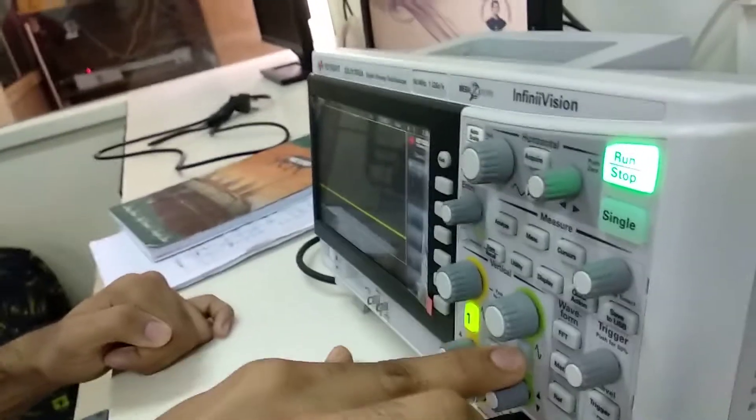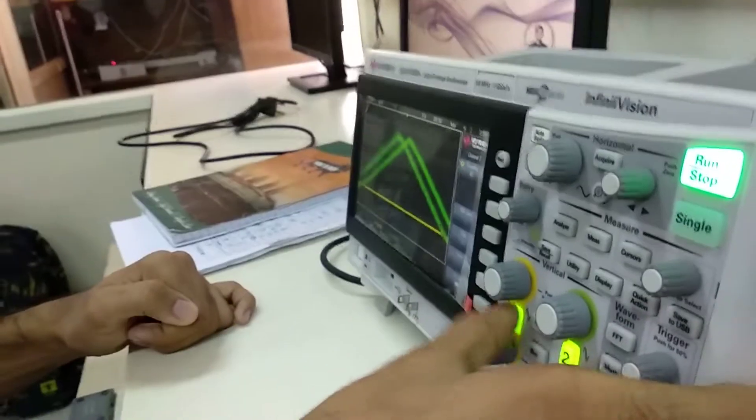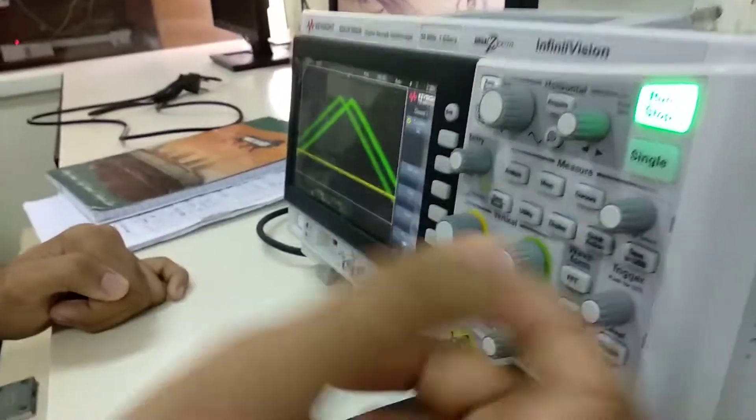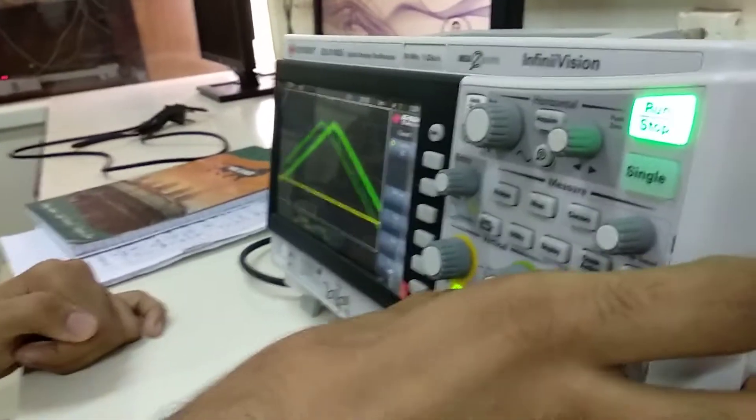I just switched to channel two where there is a triangular wave already connected. This is the voltage.